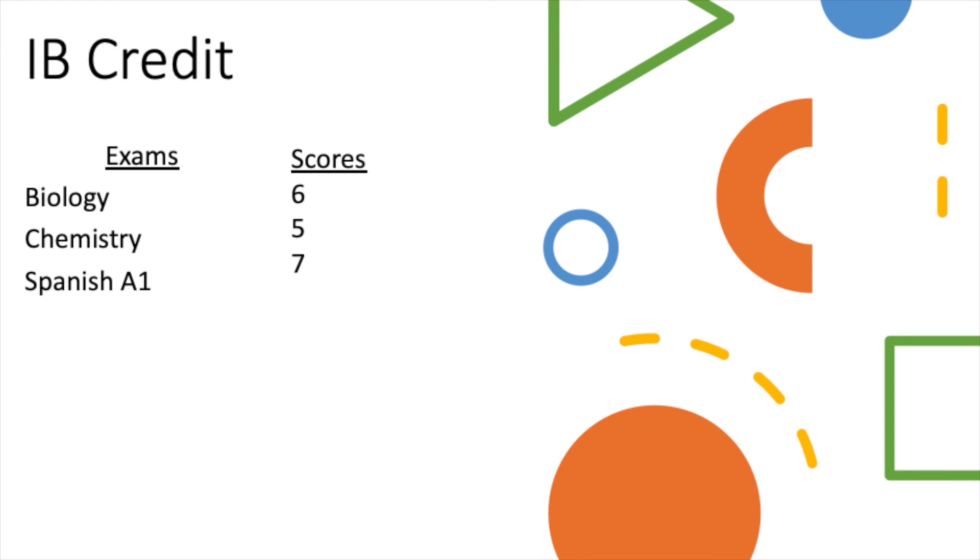Okay, so now I'm going to go over an IB credit example. So suppose a student took the following exams: biology, chemistry, and Spanish A1, and scored a 6, 5, and a 7.